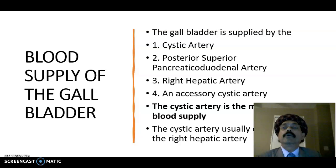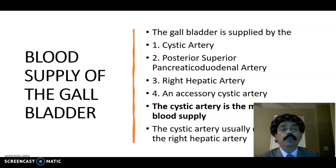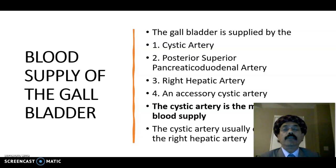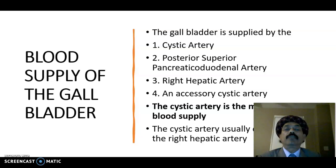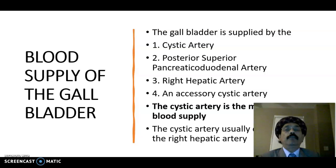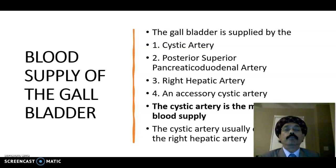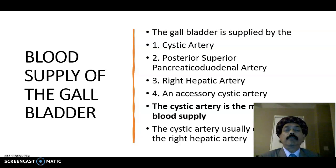Today I'll discuss the blood supply of the gallbladder, including the arterial supply, venous drainage, lymphatic drainage, and nerve supply. The gallbladder is mostly supplied by the cystic artery, and also gets contribution from the posterior superior pancreaticoduodenal artery, right hepatic artery, and sometimes from an accessory cystic artery.